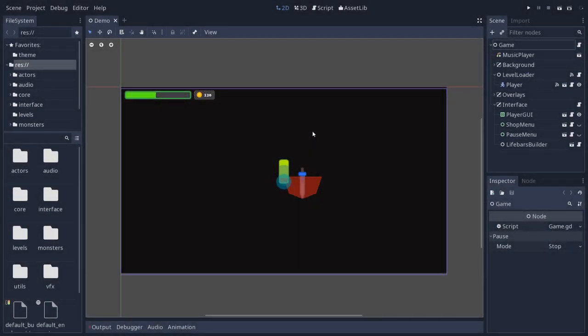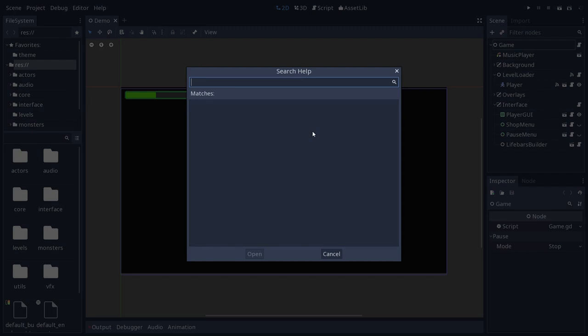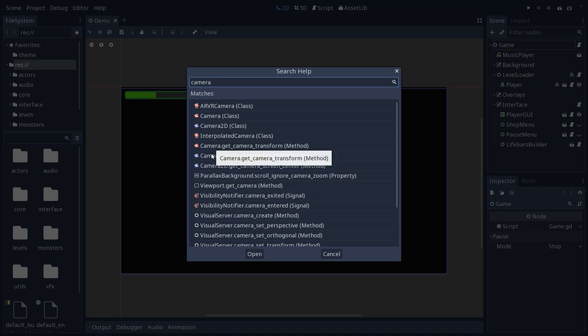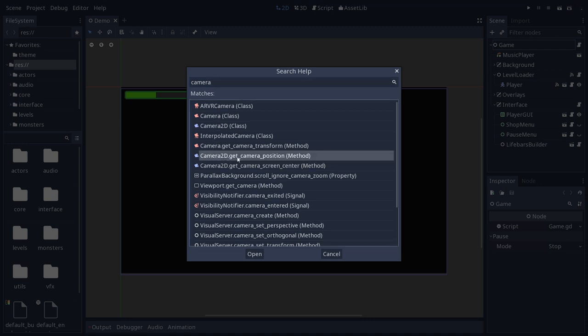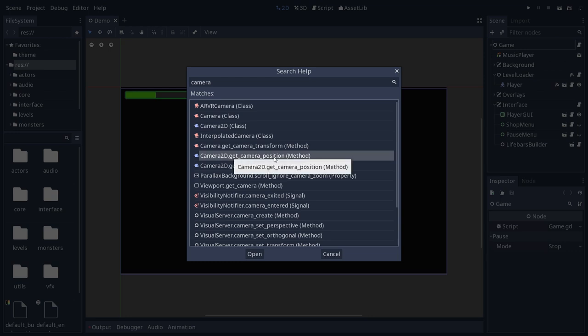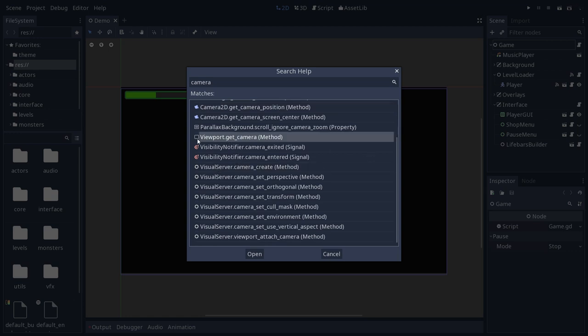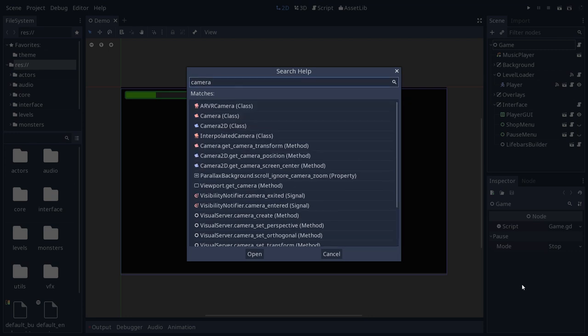When you use the F4 key, you can search the entire reference. And it will not only search the class names, but also in the functions or methods that you can call on these classes. So let's type the word camera, for instance. It will not only find the 2D and 3D camera nodes, but it will return matches in the method entries. For example, get the camera's position. It returns different nodes, like the physics server and the viewport, which also have methods that interact with the camera.